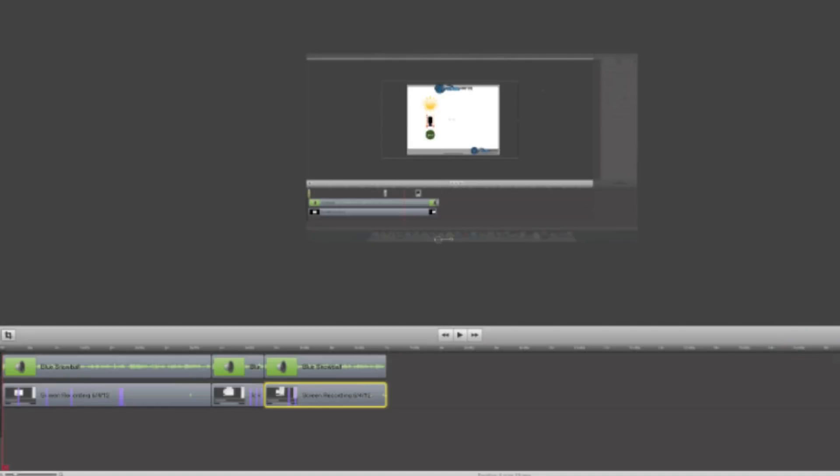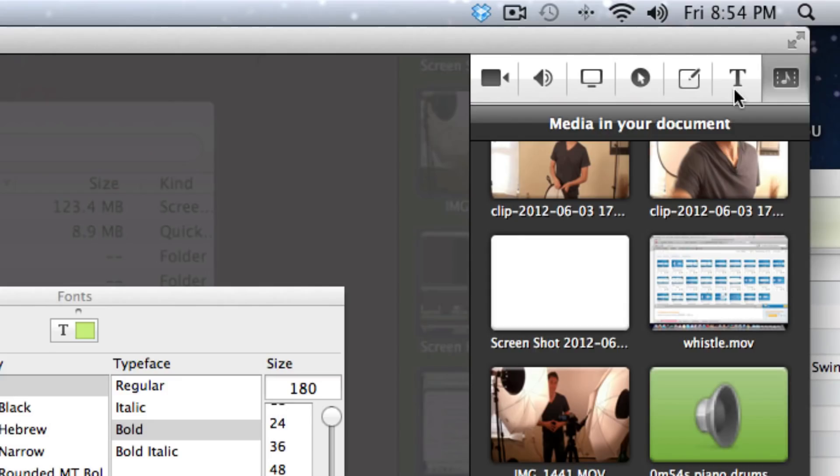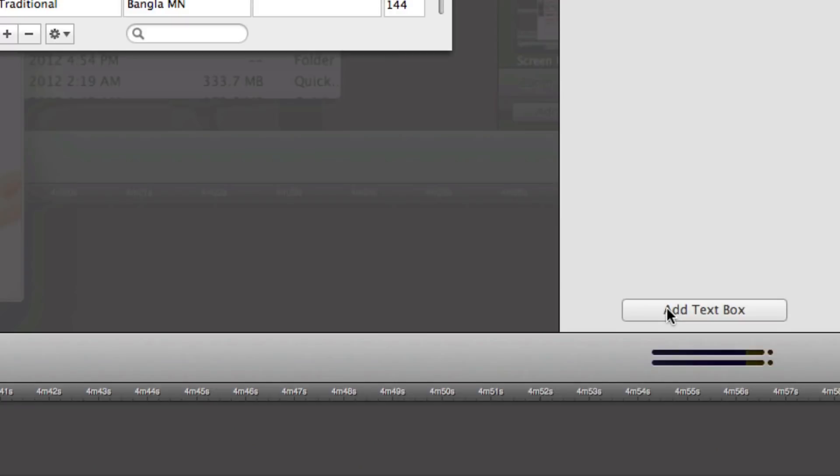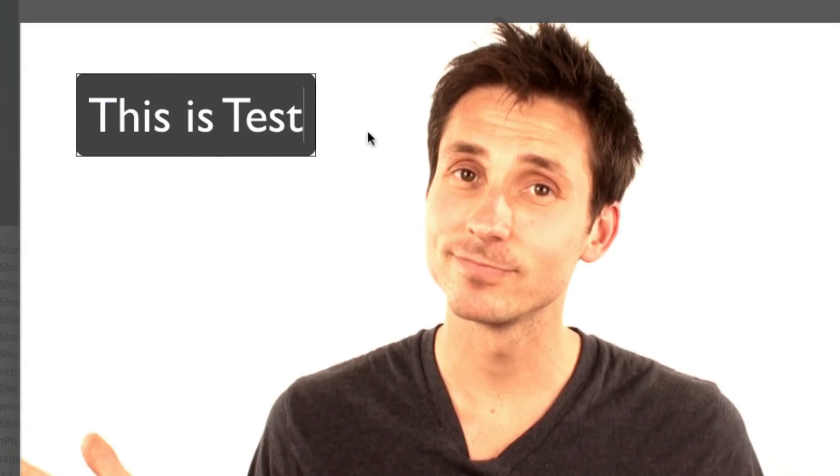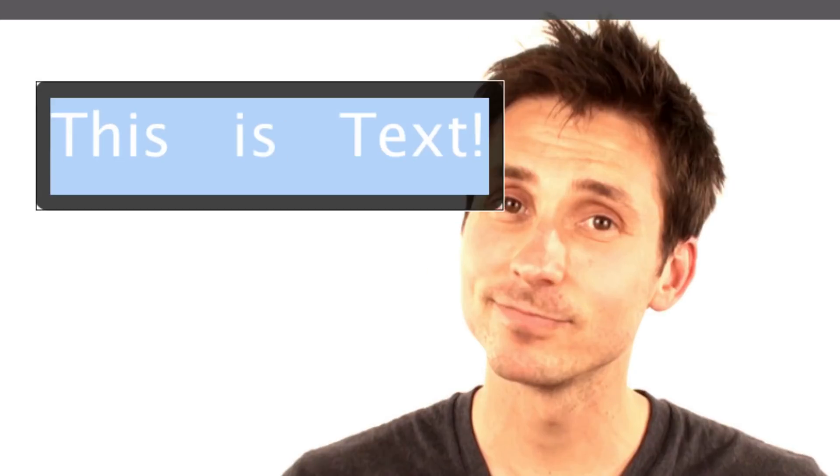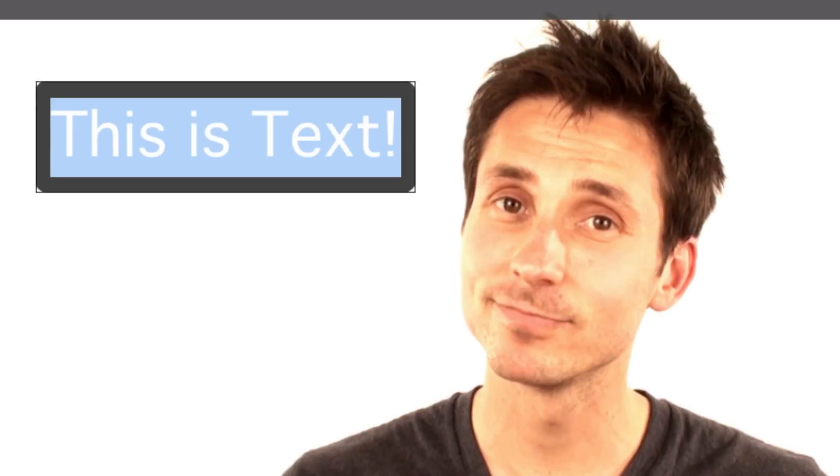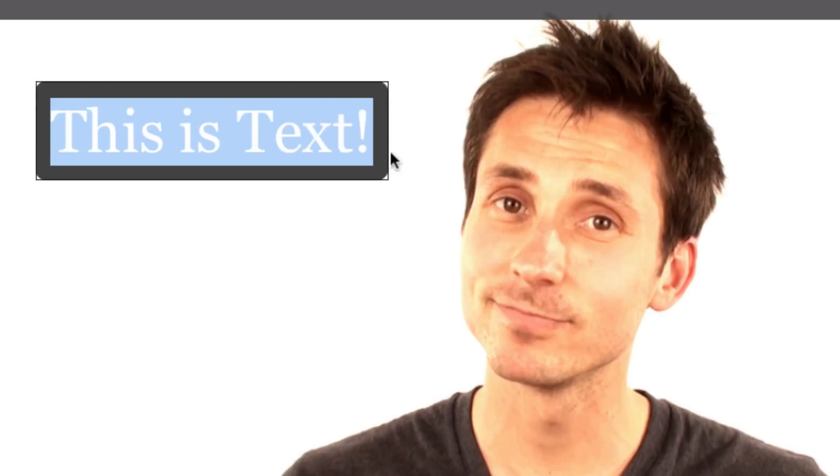Once you have the footage edited and how you want it, it's time to add some extra text and those graphics. Inside ScreenFlow there are options to add simple text to any shot. You can adjust the font size, the color, or even add a border.